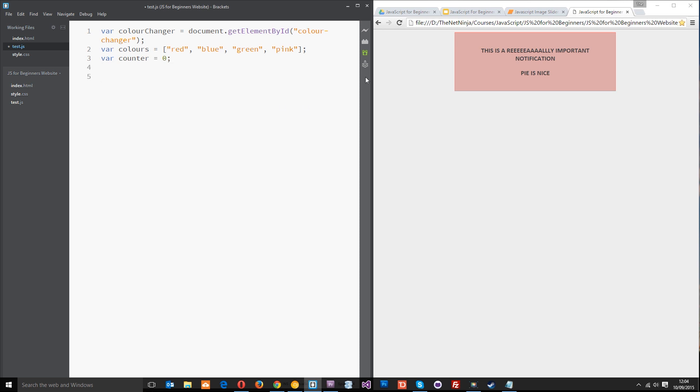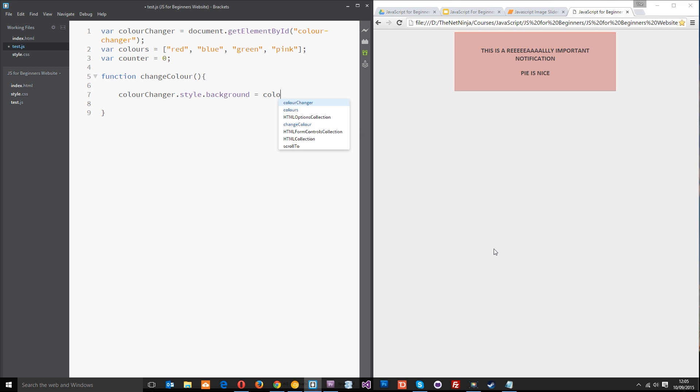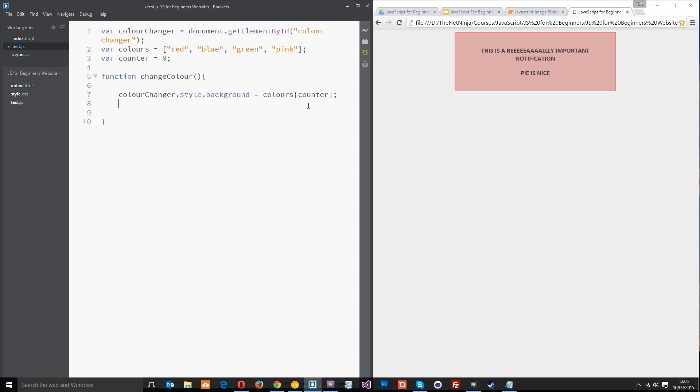Next thing we need to do is create that function which is going to change the color of this block. The function will be called changeColor and within here we need to access the style properties of this color changer. We'll say colorChanger.style and the property we want is the background property because we're going to change the background color. We're going to set that equal to colors which is this array and we're going to call through the position of the counter. Whatever position the counter is at, at that time we're going to call that value. So every time we call this changeColor function I want to add one to the counter so that next time around it goes from zero to one to two to three.